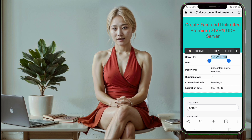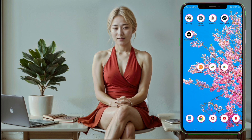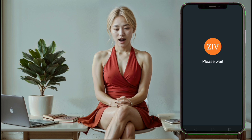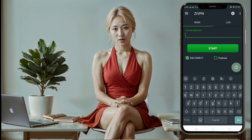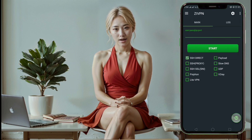Step 7. Return to the ZIVPN app. On the home screen, you'll see various protocol options. Check the box next to UDP to activate the UDP protocol.